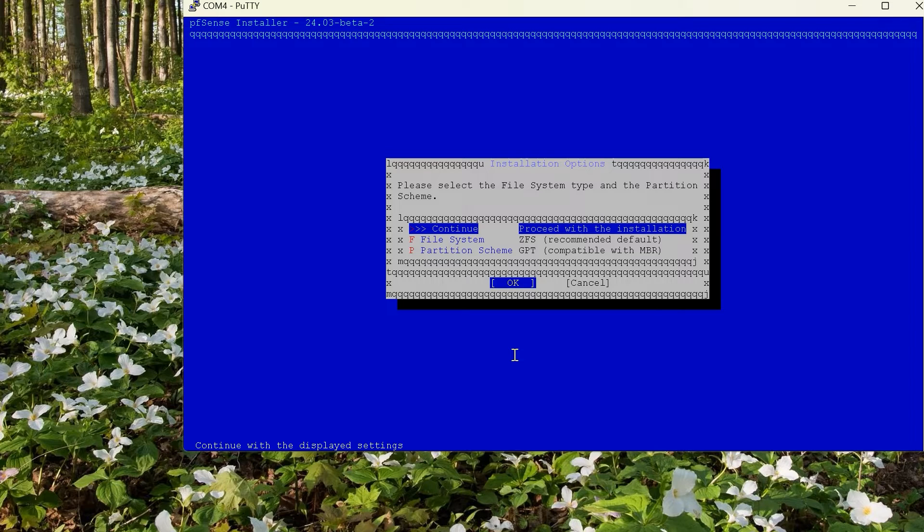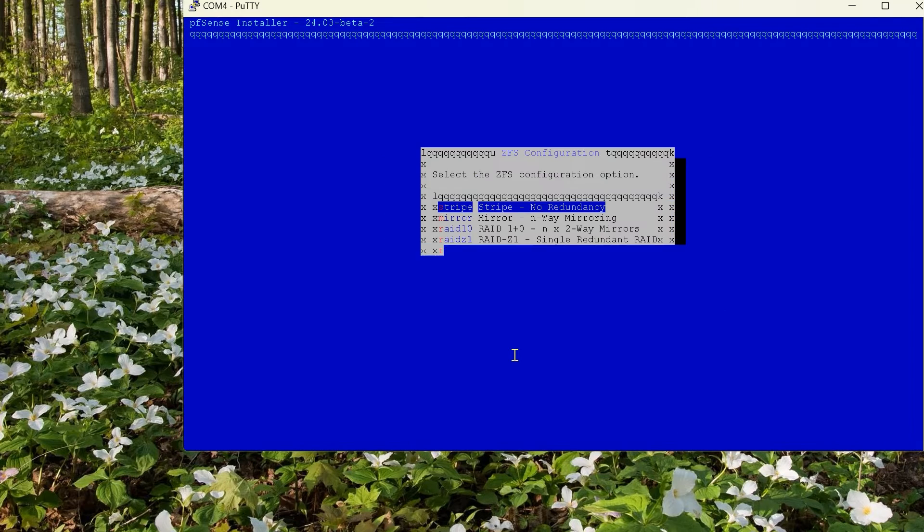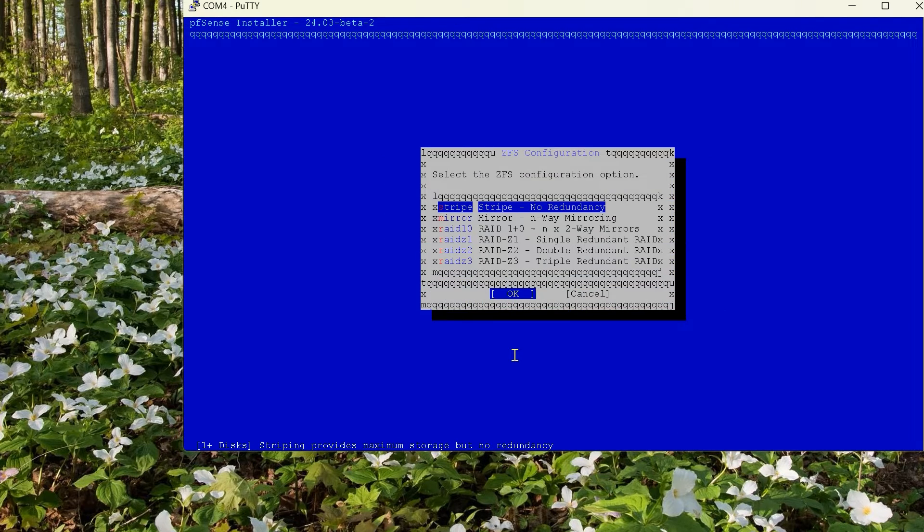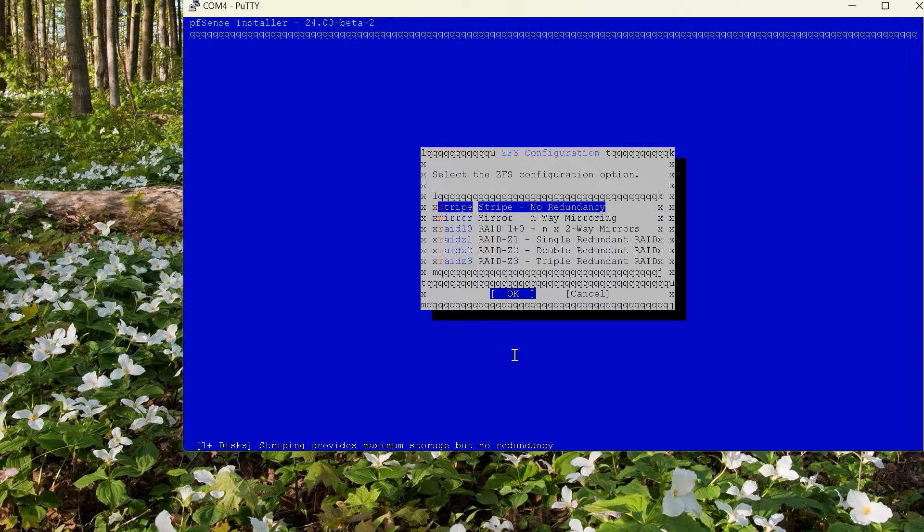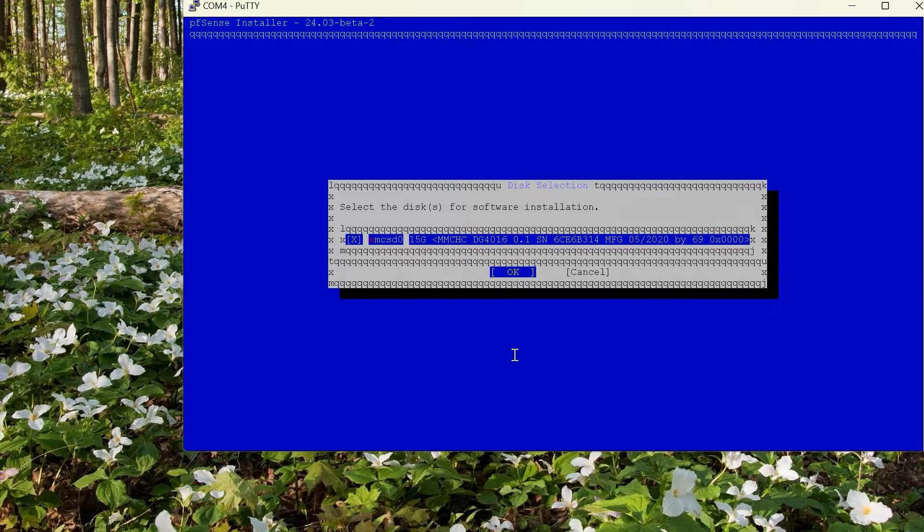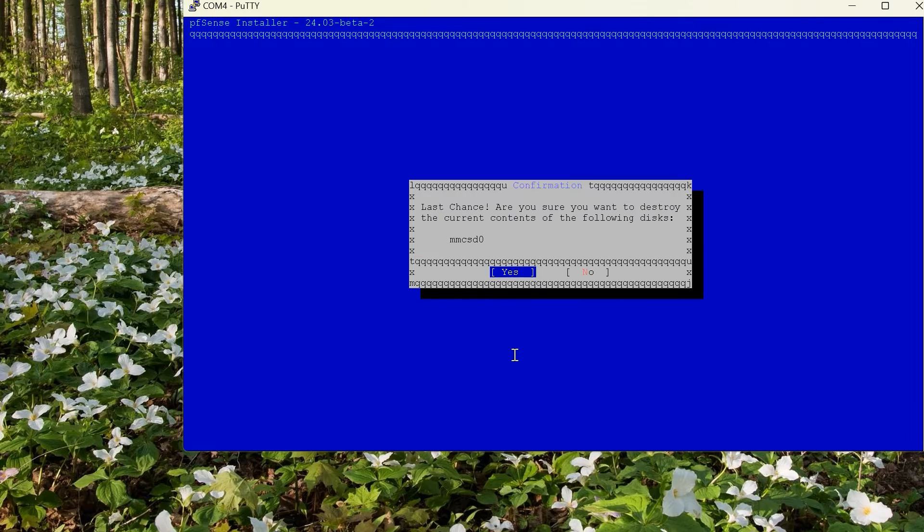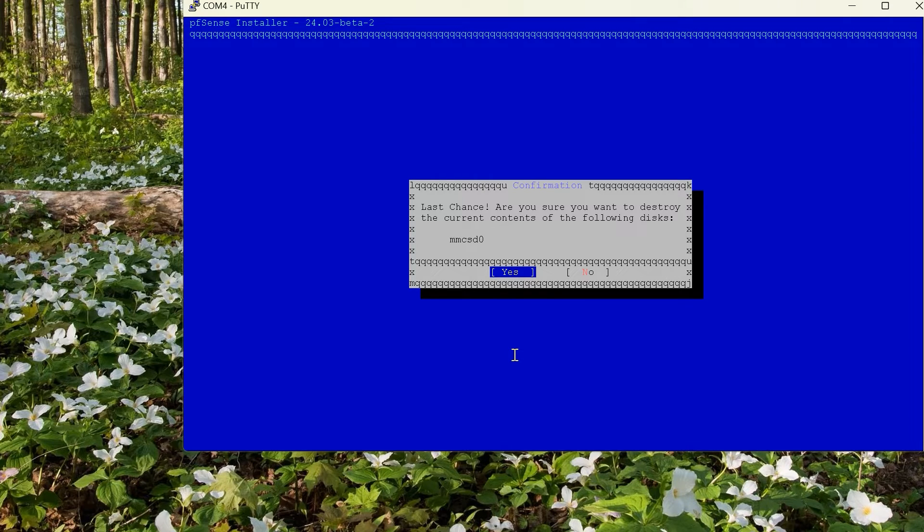Please select the file system type and the partition scheme, proceed with installation. If you select continue, it will use the default which is ZFS. Continue, select the ZFS configuration option. We're not doing any RAID on this so I'll just choose the first option. Enter to continue. Select the disk for the software installation. There should only be one disk and that is my Netgate 6100. Let's do okay on that. Last chance, are you sure you want to destroy the current contents of the following disk? Let's do yes on that.